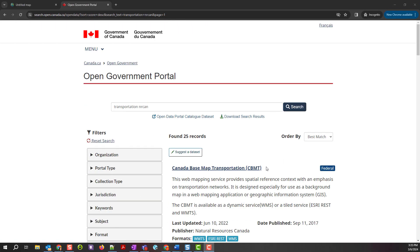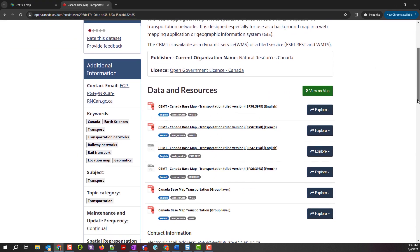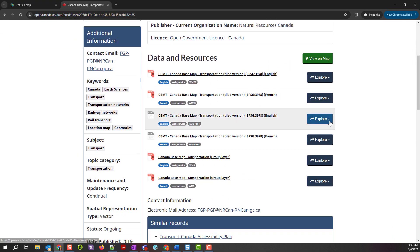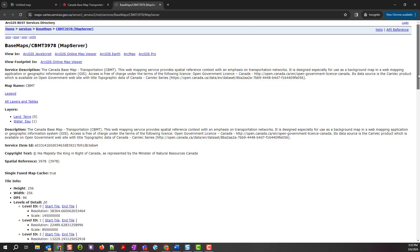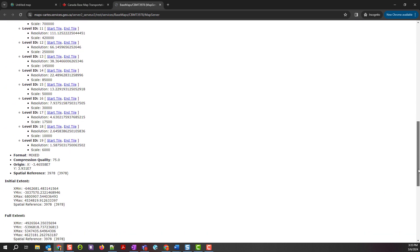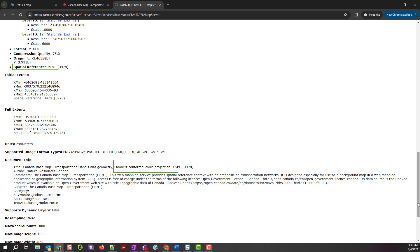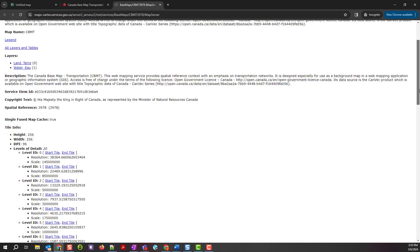First, get ready to add the layer. In this example, you're adding an ArcGIS server web service you found through Canada's open government portal. The service is in a coordinate system that uses the Lambert conformal conic map projection. This coordinate system is commonly used for web maps of Canada.